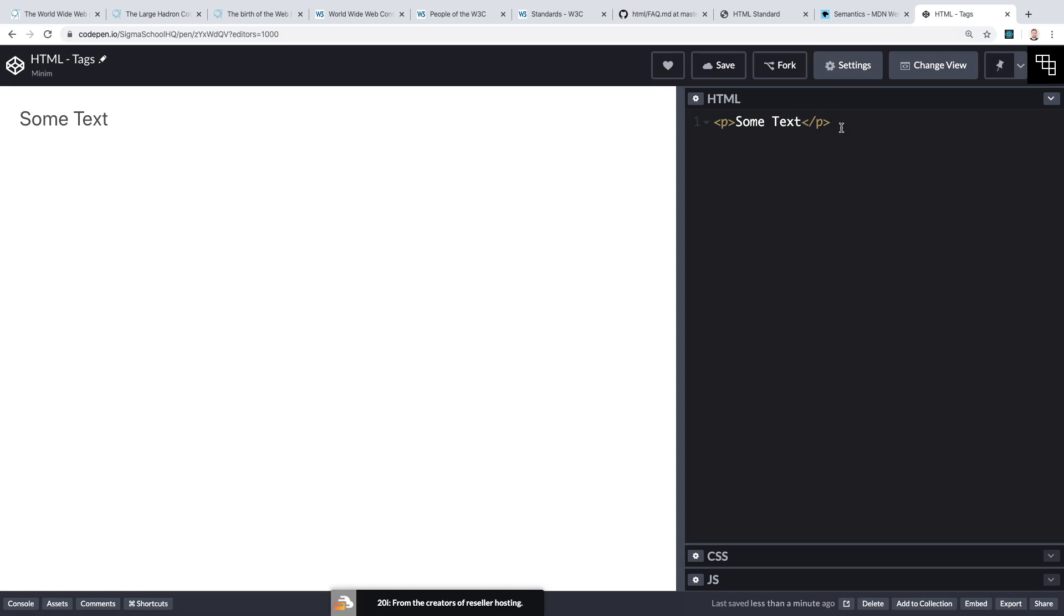The term markup arose from the marking of paper manuscripts. I'm sure you've all had assignments marked by teachers at school, and I'm talking about the red pen in the margin. In HTML, our markup isn't red pen in the margin but it is these tags. Tags give instructions to the browser on how to mark up our text or other content for display on a web page.